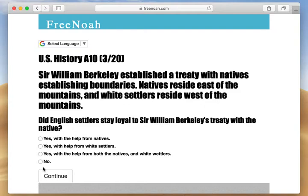State lines had to be drawn. This was the 1644 treaty that Sir William Berkeley agreed upon with the local natives. Basically, the natives reside east of the Blue Ridge Mountains and the white settlers reside west of the Blue Ridge Mountains.